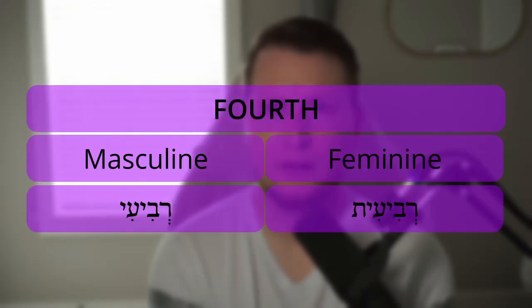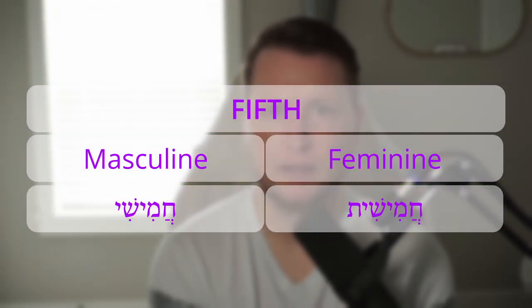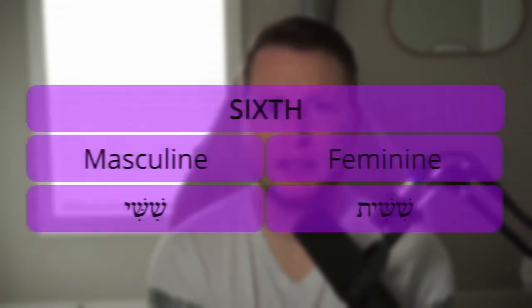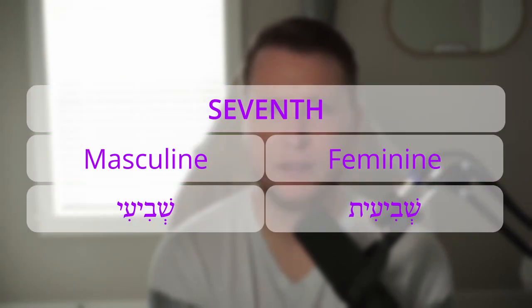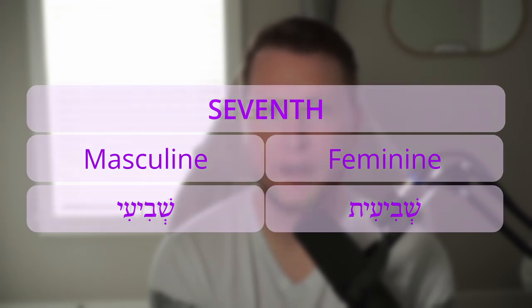Fourth: revi'i — masculine. Revi'ith — feminine. Fifth: khamishi — masculine. Khamishith — feminine. Sixth: shishi — masculine. Shashith — feminine. Seventh: shevi'i — masculine. Shevi'ith — feminine.